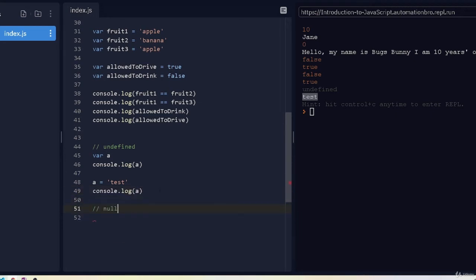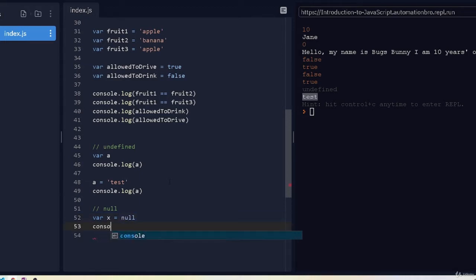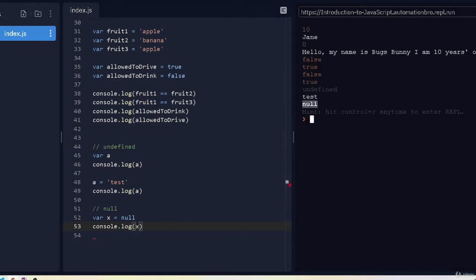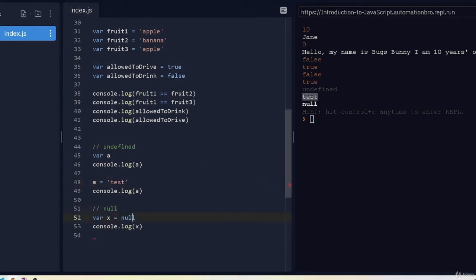Let's move on to our next data type: null. Null basically means it has no value. If I create a variable x and assign it the value null, then print it with console.log, it says null. With undefined, we're not actually assigning a value, but with null we are assigning a value — we're just assigning it as null, meaning it's empty.